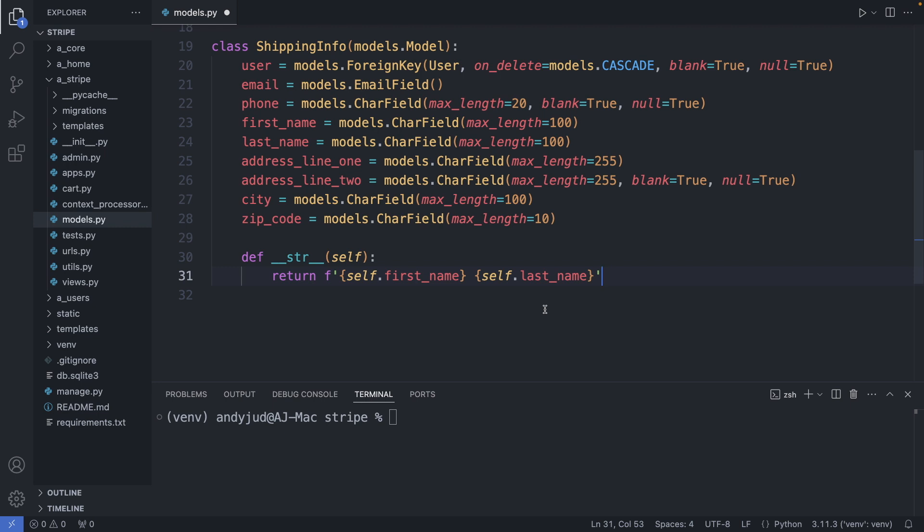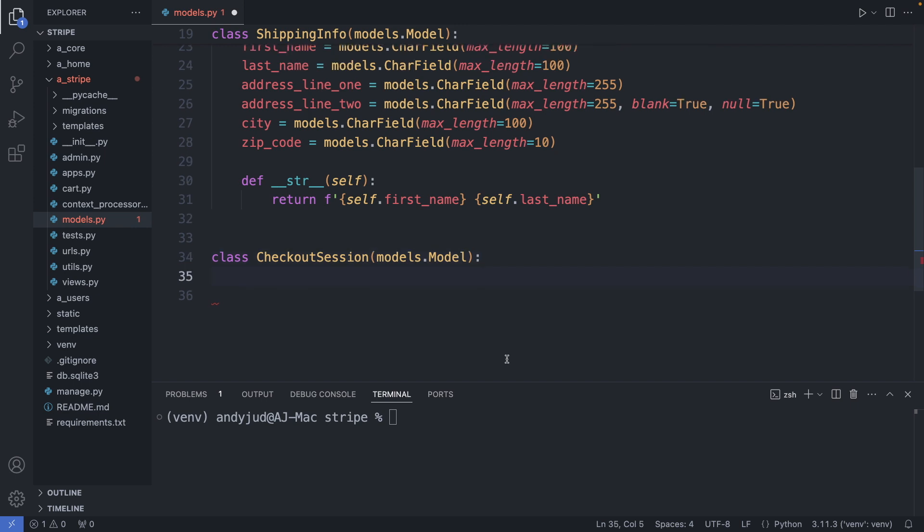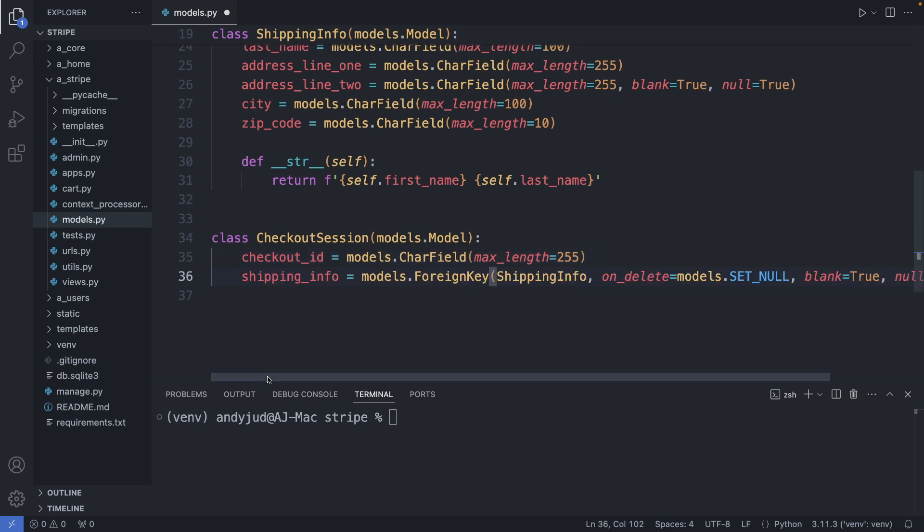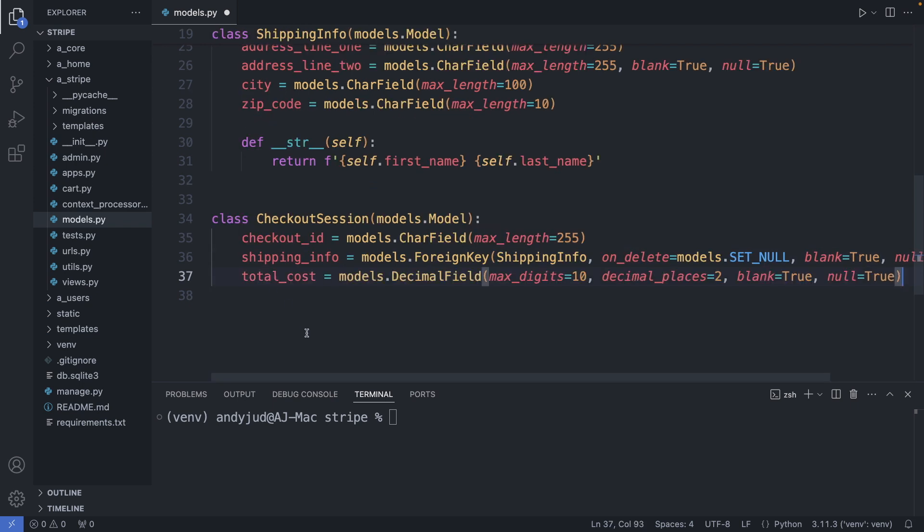And I represent this object in the admin interface with the first name and last name. This is the table for the shipping information. I'm also adding an additional table to store the checkout session. I call this class checkout session, and first we have here the checkout ID. Then we have the relationship with the shipping info object.